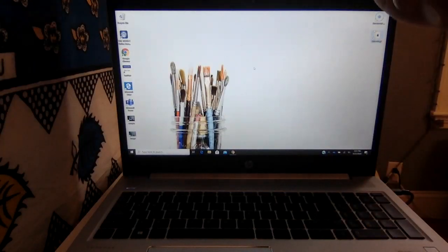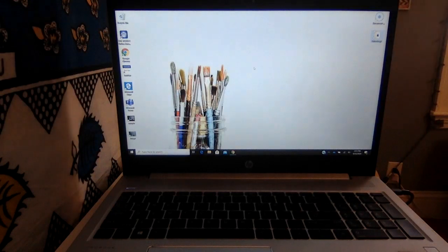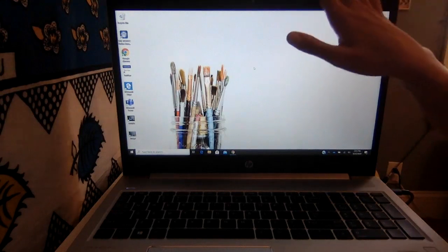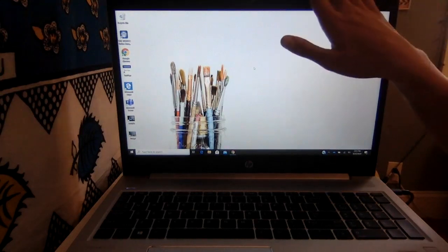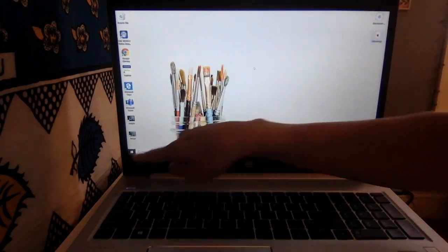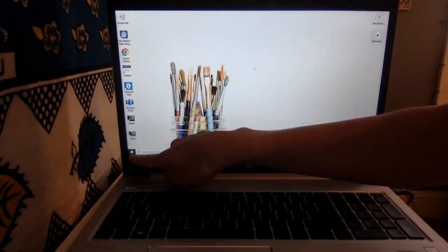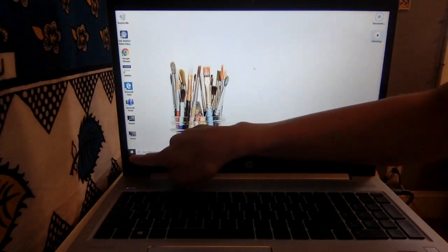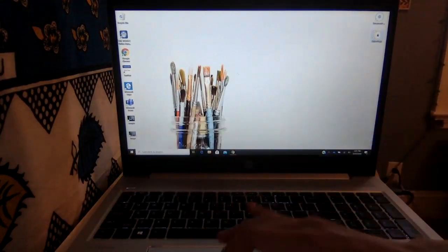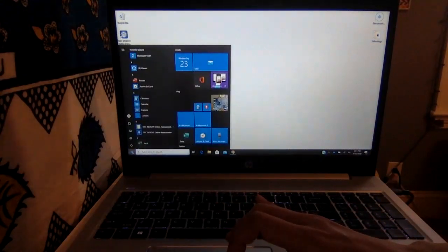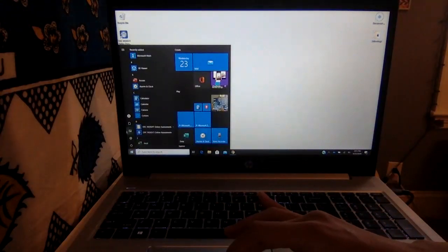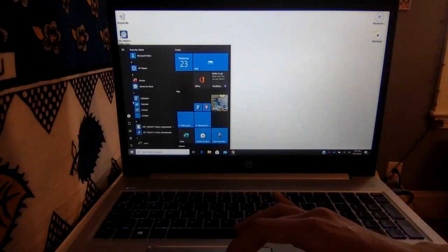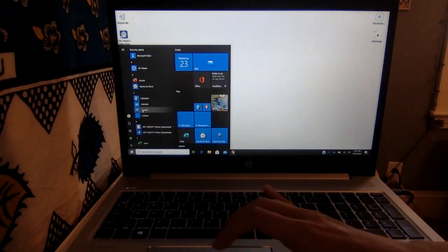I'm going to show you how to access your camera so that you can take pictures of your artwork right on your computer. Where you'll start is at the very bottom left-hand corner — there is the Windows button. You'll click that and you'll go to camera.